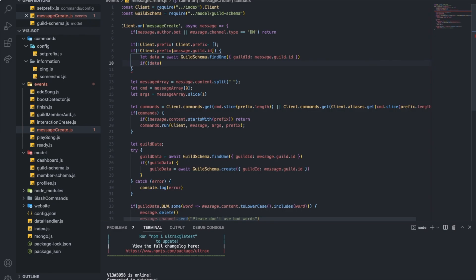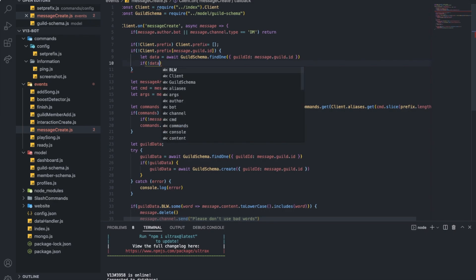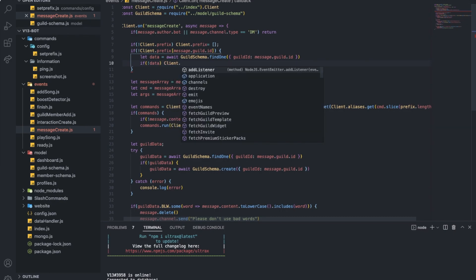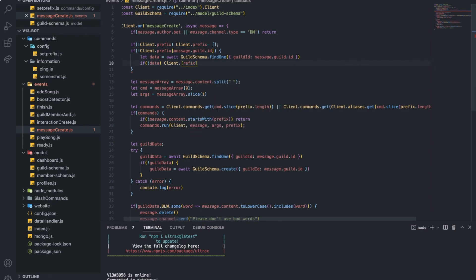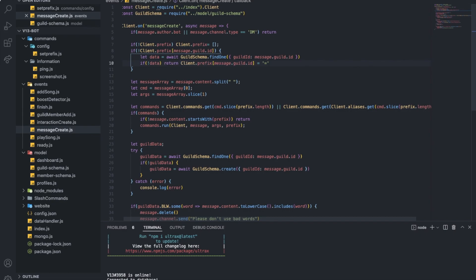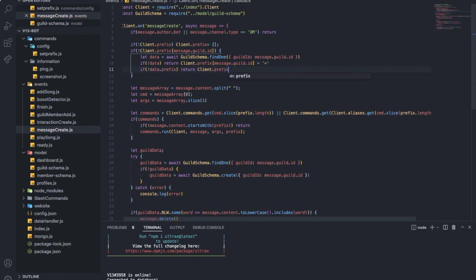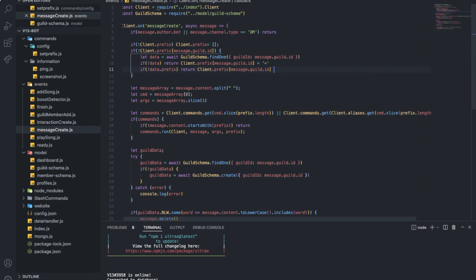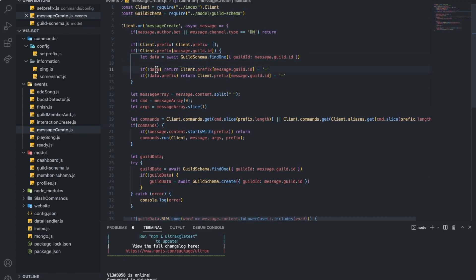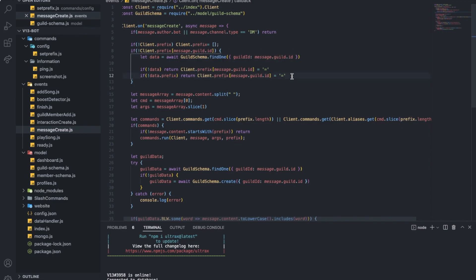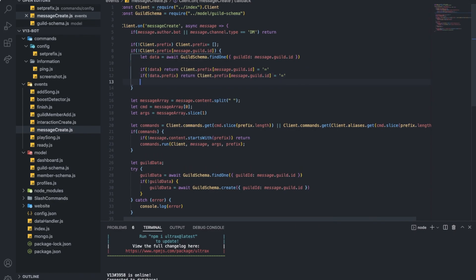Alright. If there is no data, I will not create any schema because that will be really useless. I'm gonna just set the prefix as the default prefix. So I'm gonna just do if no data, let's just do client dot prefix, I'll put message dot guild dot ID equal to the default prefix, which is this one. And if there is no data dot prefix, we're gonna return client dot prefix message dot guild dot ID. So basically what I said here is I'm getting the data. If there is no data at all, just set the prefix to equal. And if there is no prefix setting that data, like there is data but there is no prefix set, also set the prefix to equal the default one.